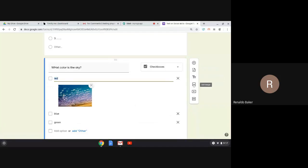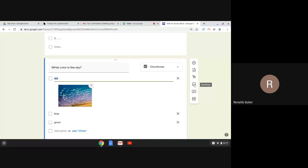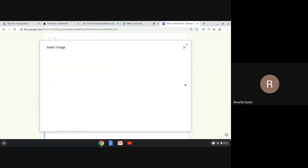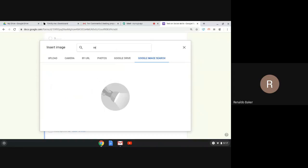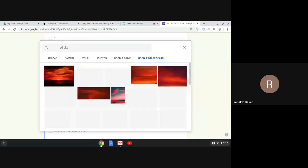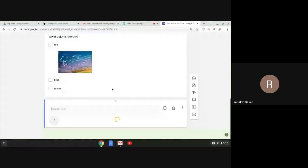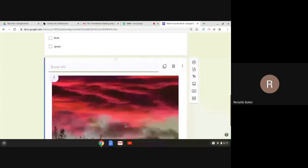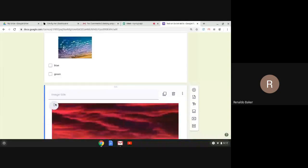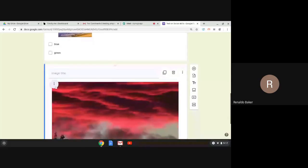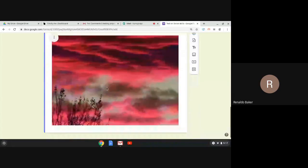I skipped two options I'll come back to. There's 'Add image' within the multiple choice or checkbox question for each option. There's also a separate image button for the question itself. Once I click that image option and search 'red sky,' the image comes in. I can take the image and move it to the top of the question.